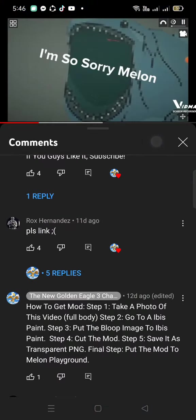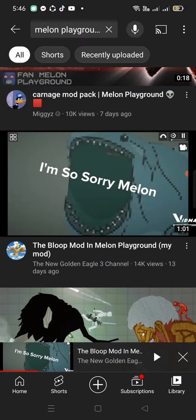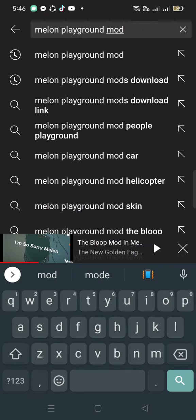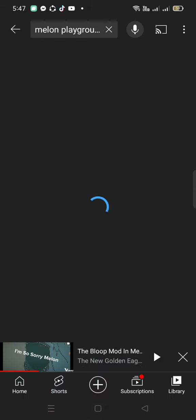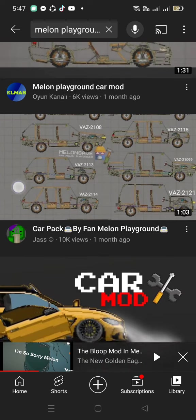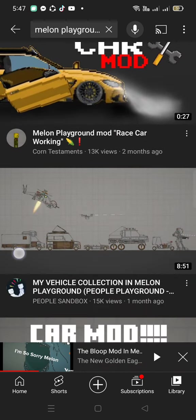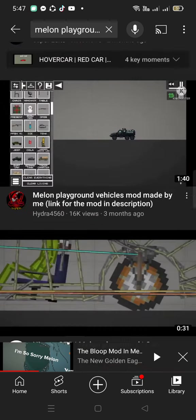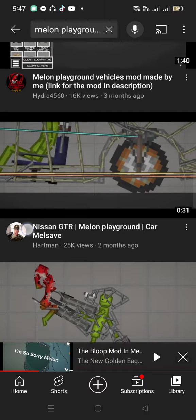So go to YouTube and find the Melon Playground mod. Now I'm going to see, let's get the car mod. Make sure it's a mediafire link, so I'm finding one, I'm finding a car mod.